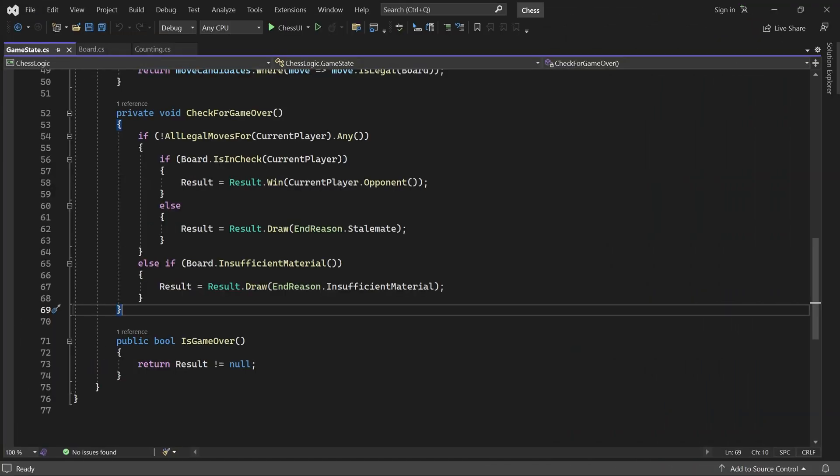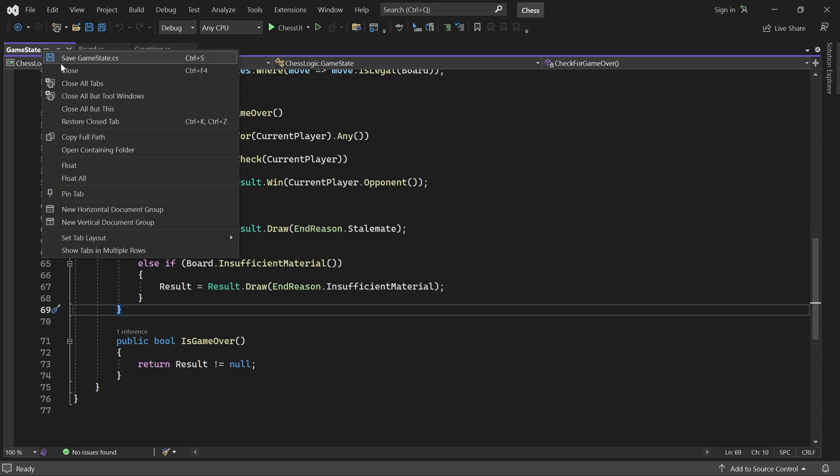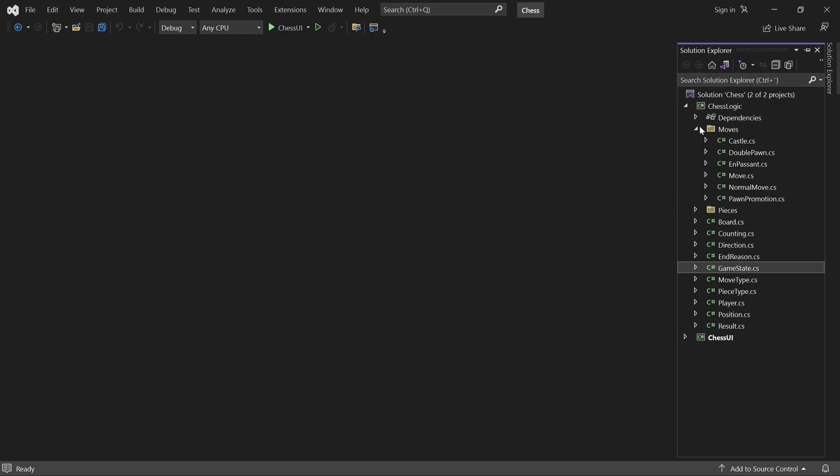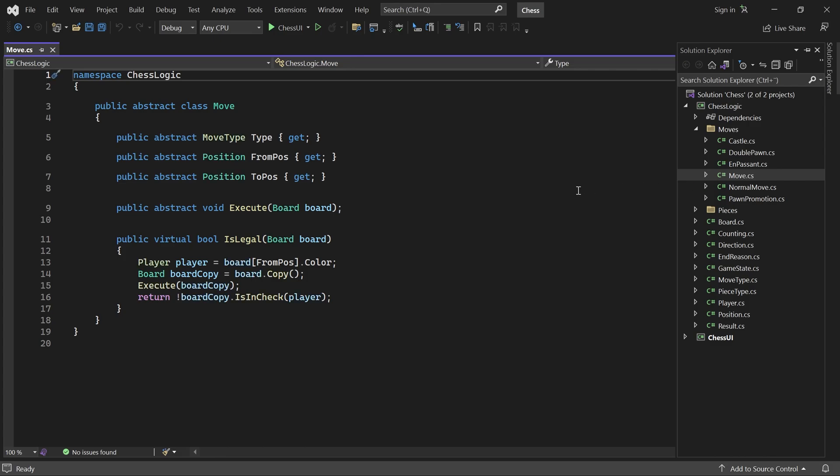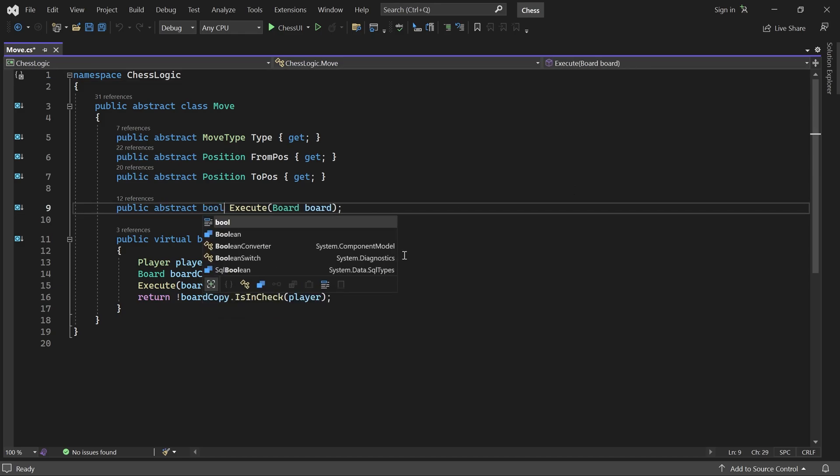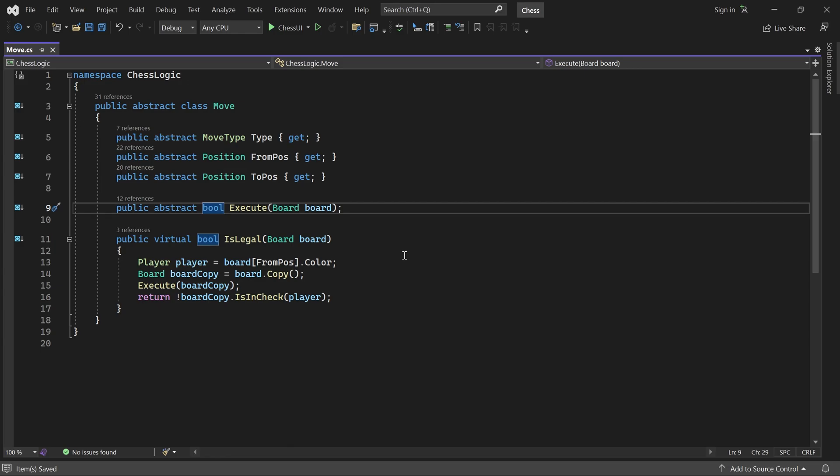In order to implement this rule, we must know which moves either capture a piece or move a pawn. First, we'll open the move base class. Here, we'll change the execute method so it returns a boolean. Execute should return true if and only if a piece was captured or a pawn was moved. Such moves are irreversible and thus make some progress in the game.